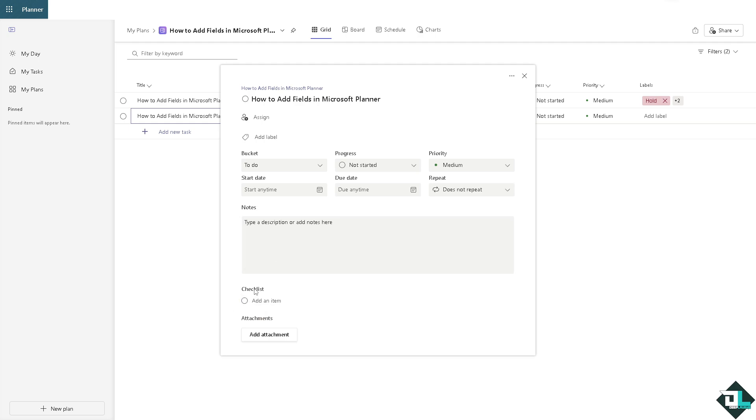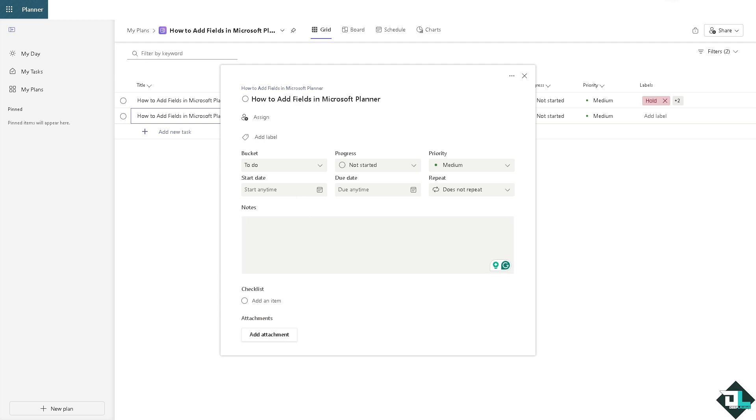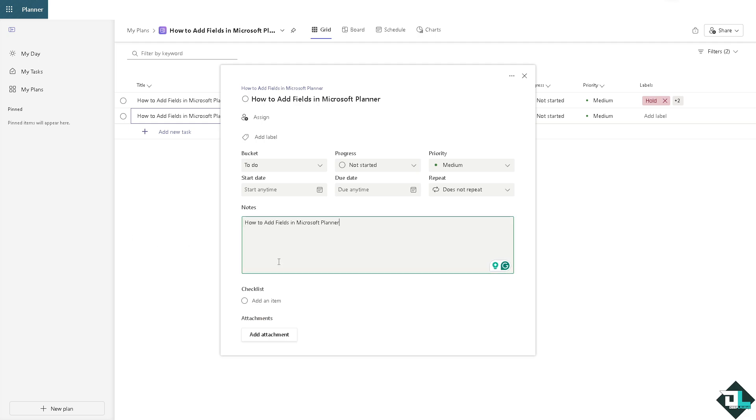You can add a checklist and then for the note description, use the description box to add additional details like instructions or any other text-based custom information. This field accepts formatted text and can hold a significant amount of information.